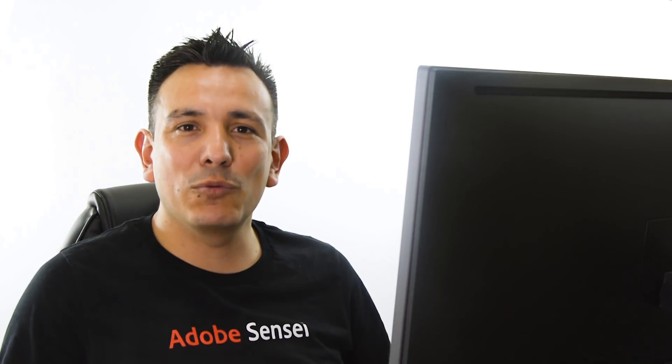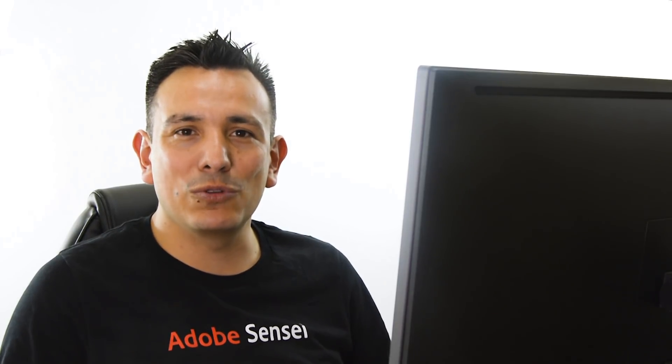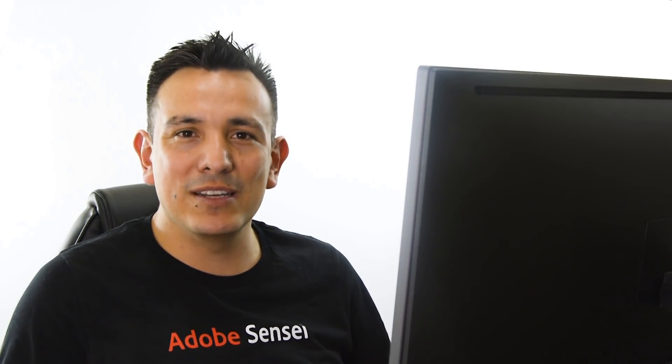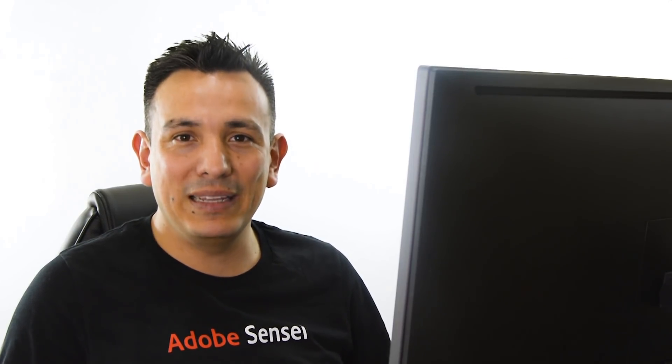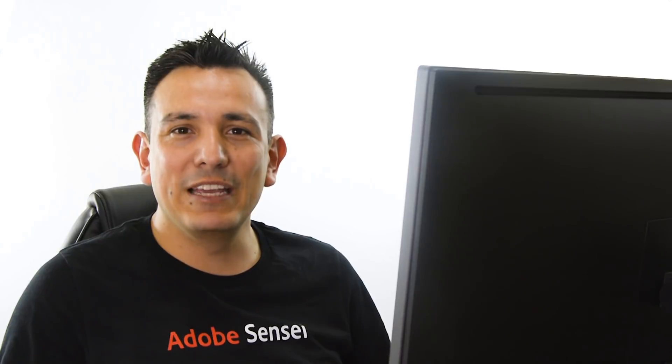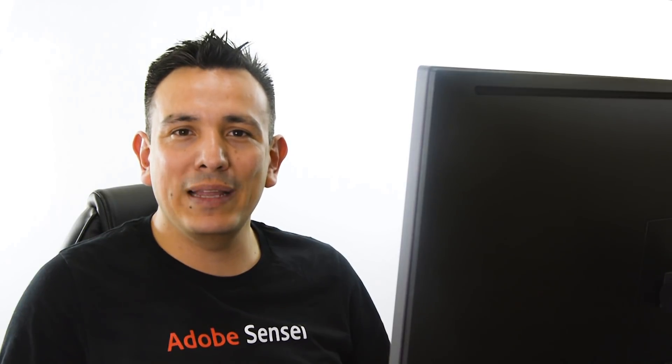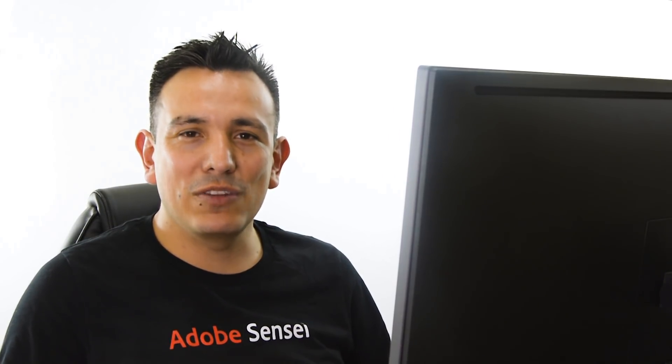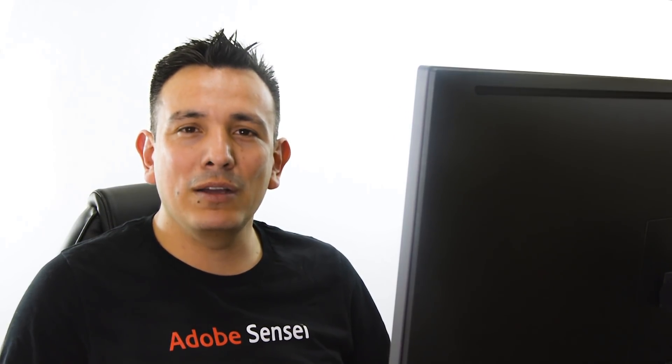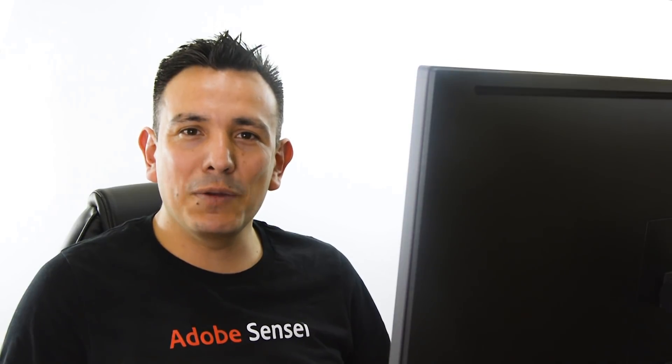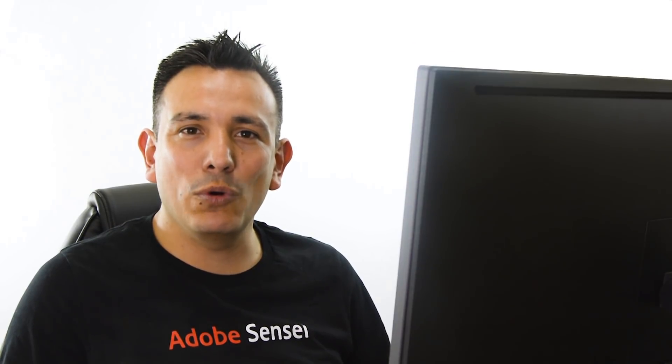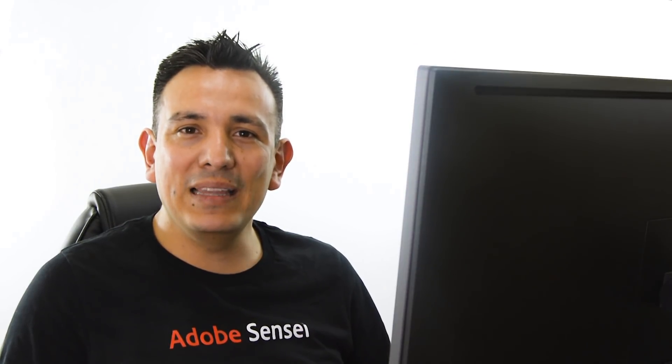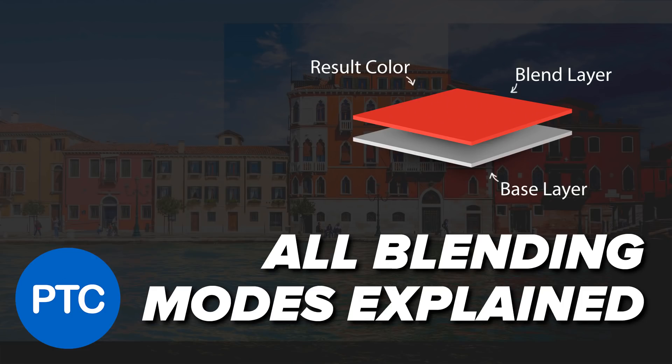The technique that we're going to use in this tutorial deals with adjustment layers and blending modes. If you're new to blending modes, don't worry, I'm going to go slow so that you can follow along, but I do recommend watching my tutorial, Blending Modes Explained, The Complete Guide to Photoshop Blending Modes.